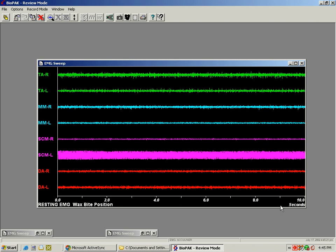When reviewing electromyographic resting activity, the first thing that we'll see is the sweep that was taken with eight muscles active.